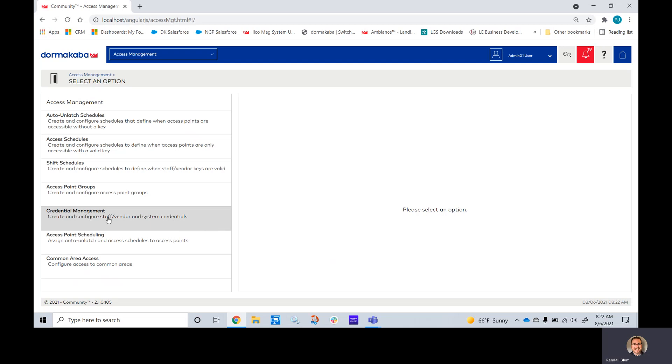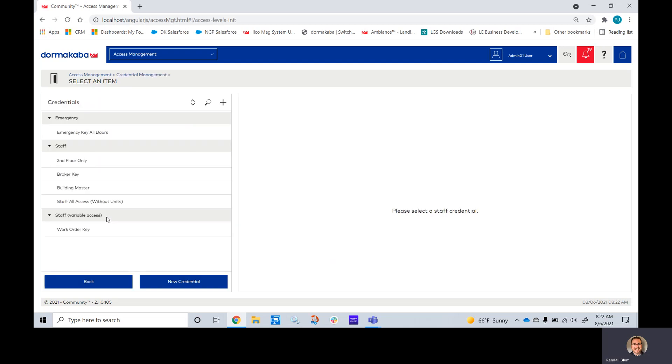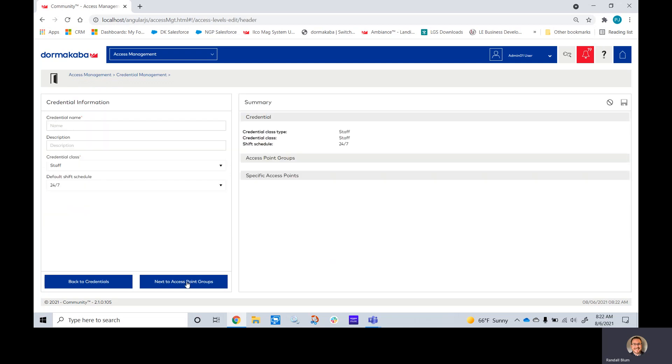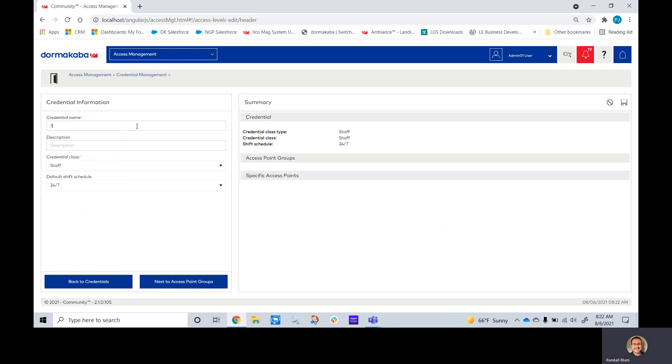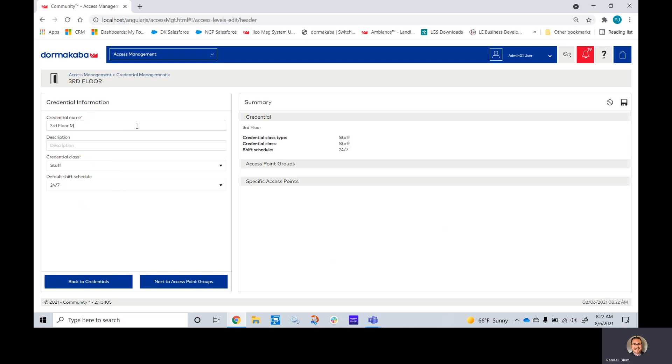If we click on credential management, we'll be able to see any keys we have already built. You can either click the plus sign or new credential. We'll give this credential a name. We'll say that this one is our third floor master key.